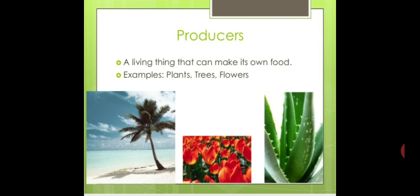This ecosystem consists of different parts with different players. The first is the producer — a living thing that can make its own food. These are plants, trees, and flowers. All of them have the green pigment chlorophyll, and with the help of chlorophyll they carry out photosynthesis, which helps them prepare their own food. They are called producers because they prepare their own food, and we are totally dependent on them.